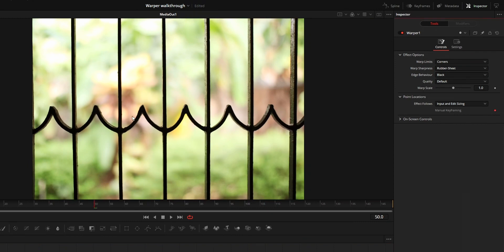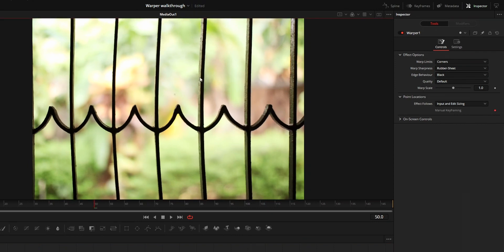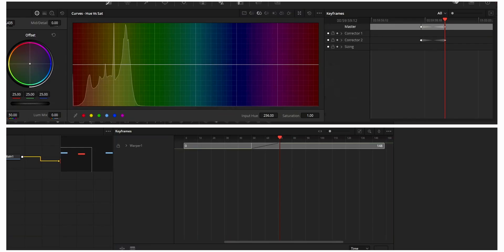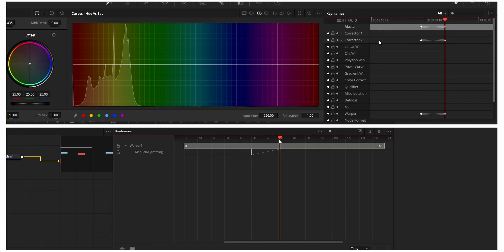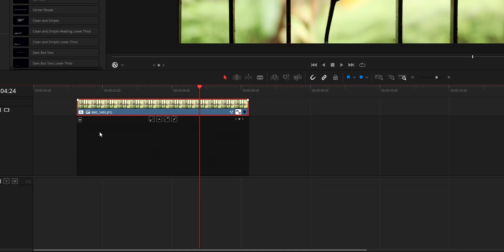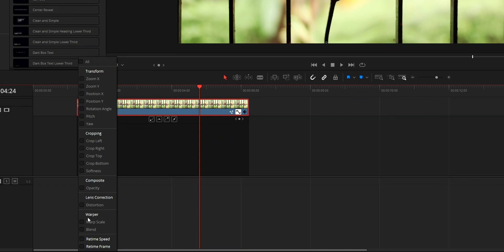First thing is that we can keyframe this warp effect, but we can only control the keyframe from color tab keyframe editor or from fusion tab. We can't control the keyframe from edit tab. So if you are keyframing this warp effect, don't add the effect from edit tab.